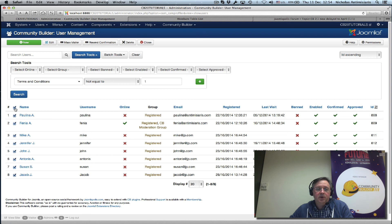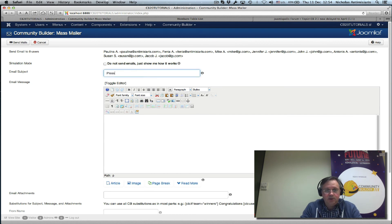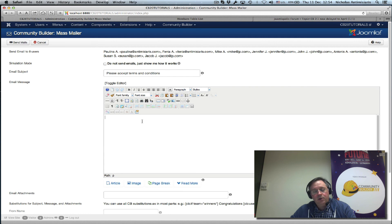I could select these people and send them an email again saying something like 'Please accept terms and conditions', with a little message telling people that if they don't accept, we will have to block their account or whatever.